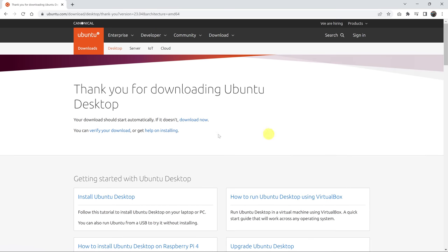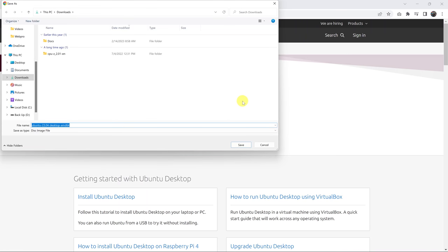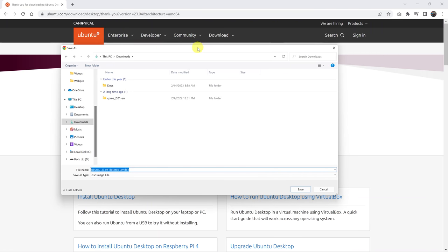And it's going to tell you thank you for downloading Ubuntu desktop. And it should start your download automatically. There you go. So this dialog box appears.